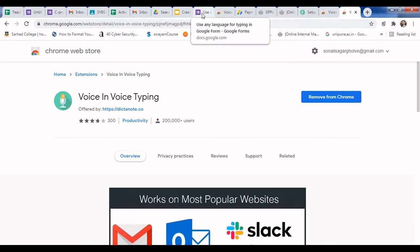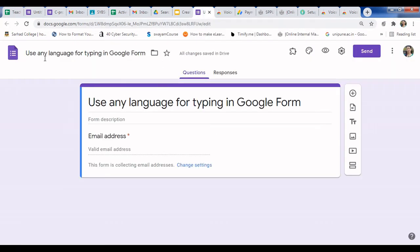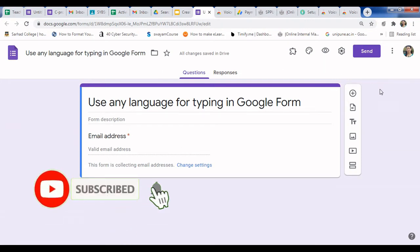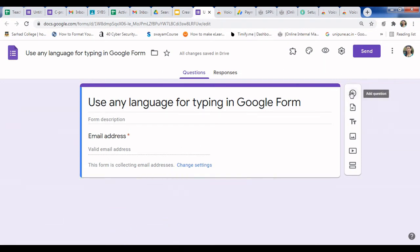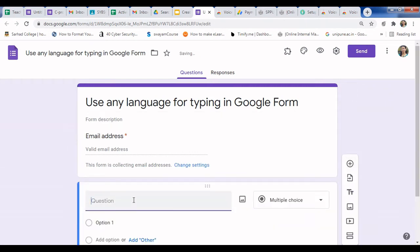Now go to your form. Here is my form — you can create an empty form. If you don't know how to create or use a Google Form, please refer to my playlist on Google Forms for detailed knowledge. Now we will start typing, so just add a question.